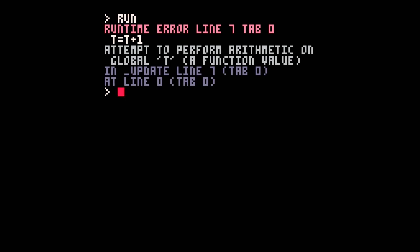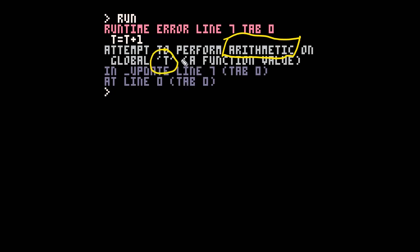This new one is an interesting one. This is another common one that tends to crop up. It says here we're attempting to perform arithmetic, that is we're trying to do some sort of maths on global T, okay, but it can't do it. This is quite a subtle error in a sense. We're saying that the value of T is going to be whatever the value of T was plus one. So in a sense that's a really simple and obvious counter. We just take T and we increment it by one. The problem is we haven't already set T.